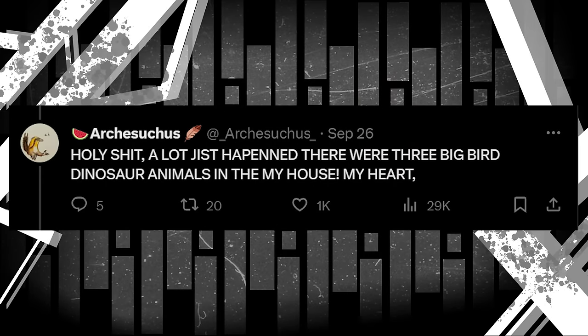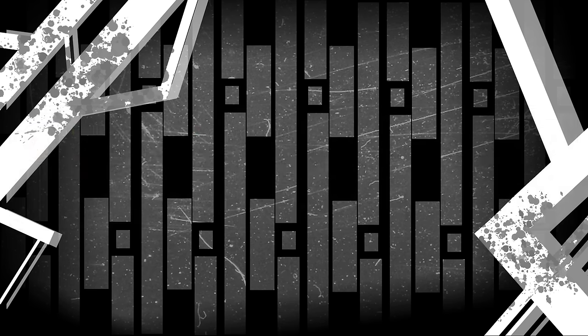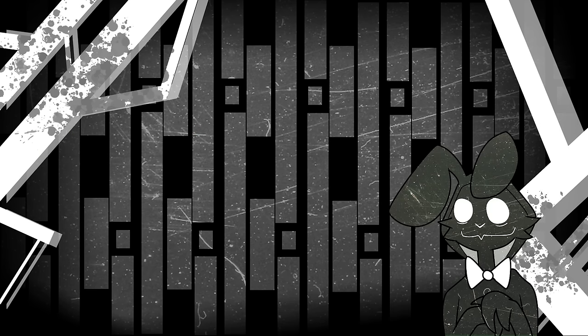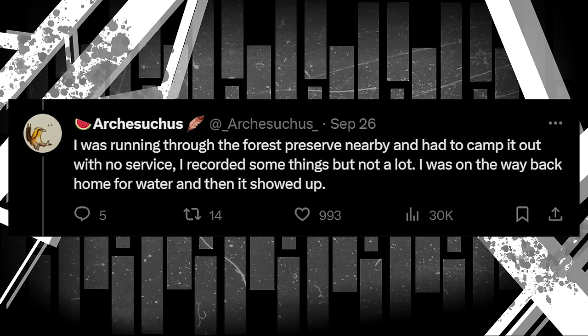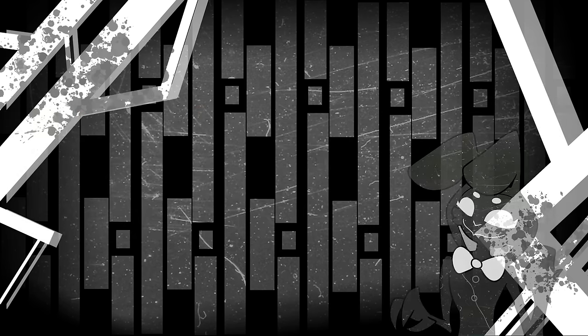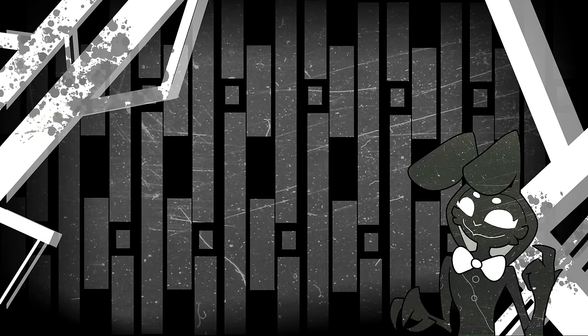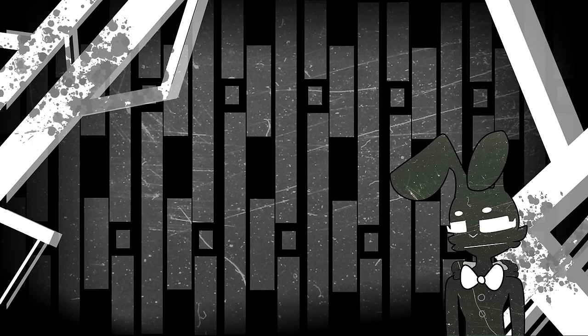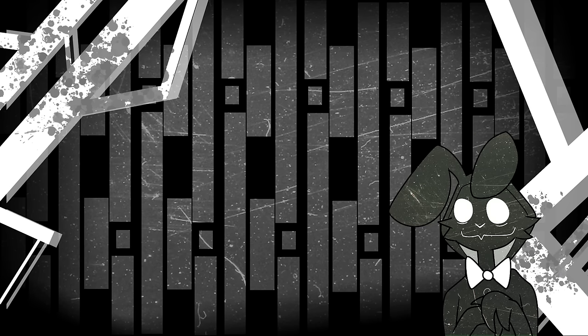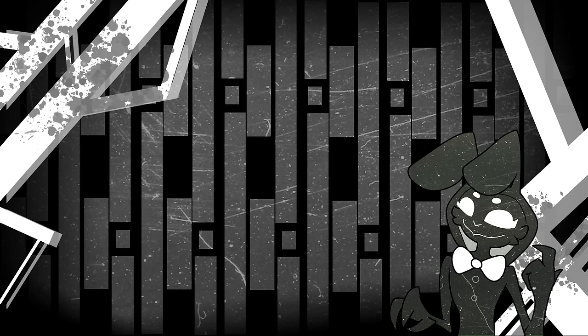Holy shit. A lot just happened. There were three big bird dinosaur animals in my house. My heart. It seems that Arch just barely made it out alive after an encounter with three Deinonychus in his home. As he explains later on, I was running through the forest preserve and had to camp it out with no service. I recorded some things, but not a lot. I was on the way back home for water, and then it showed up. The thing was extraordinarily huge. Had to have weighed tons. There wasn't any explanation for why this abomination stood before me on my block, and I didn't need one. I just needed to run, and I needed to hide. I made those videos because I thought that it was going to be over. This, I think, explains the video of Arch running from the low rumbling noise, which has yet to be confirmed as to what it actually belongs to, although I can guarantee you probably have your guesses.